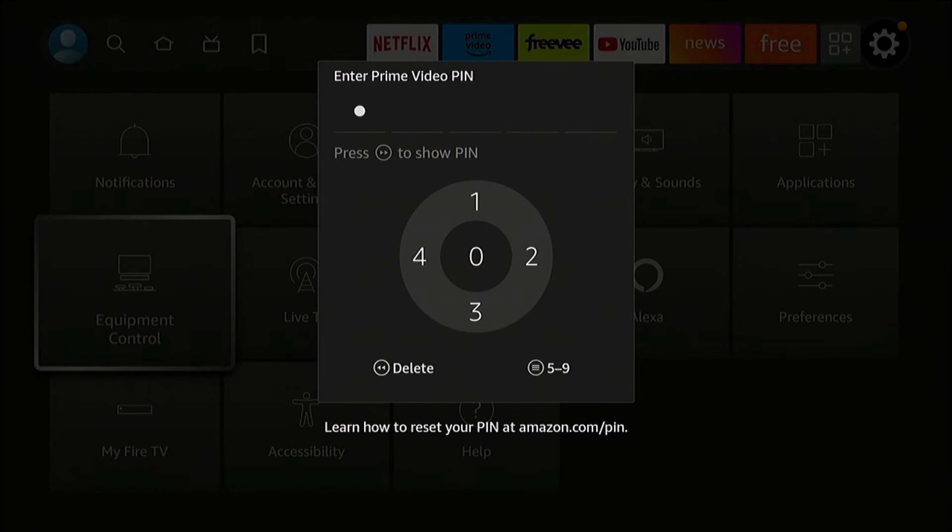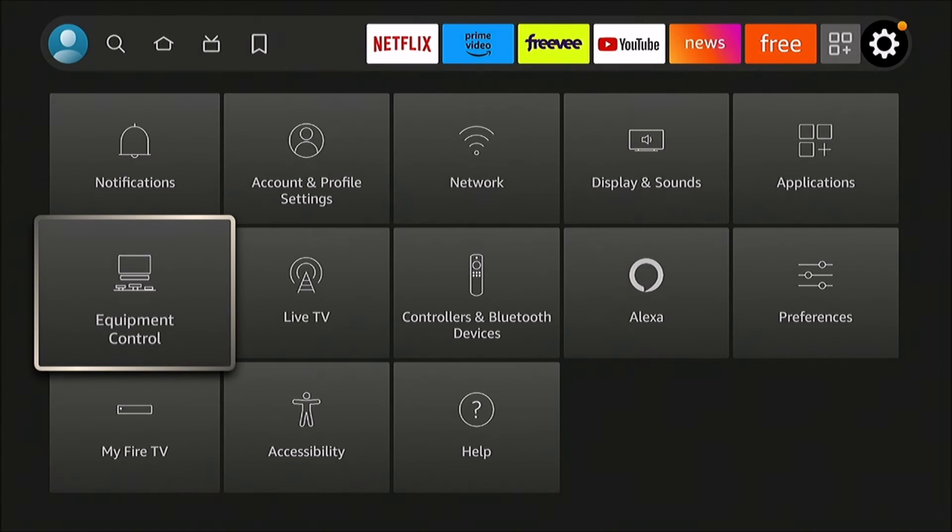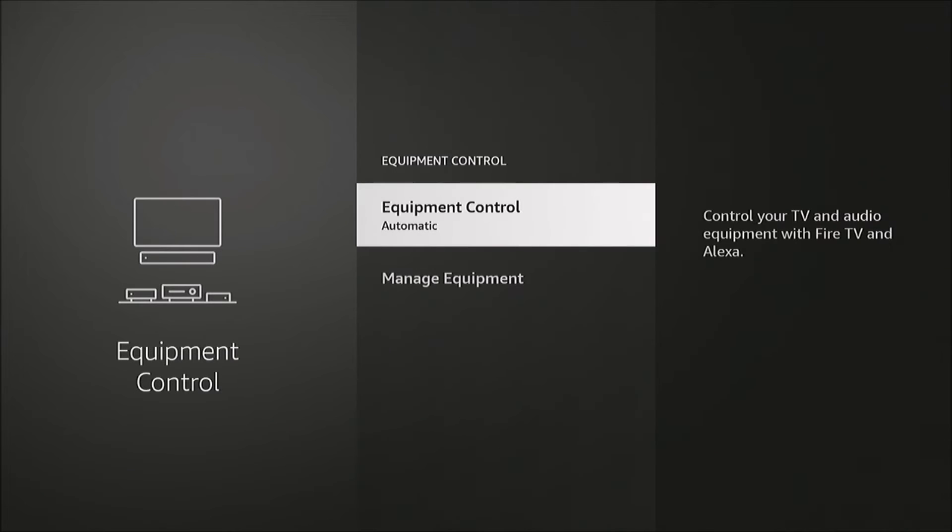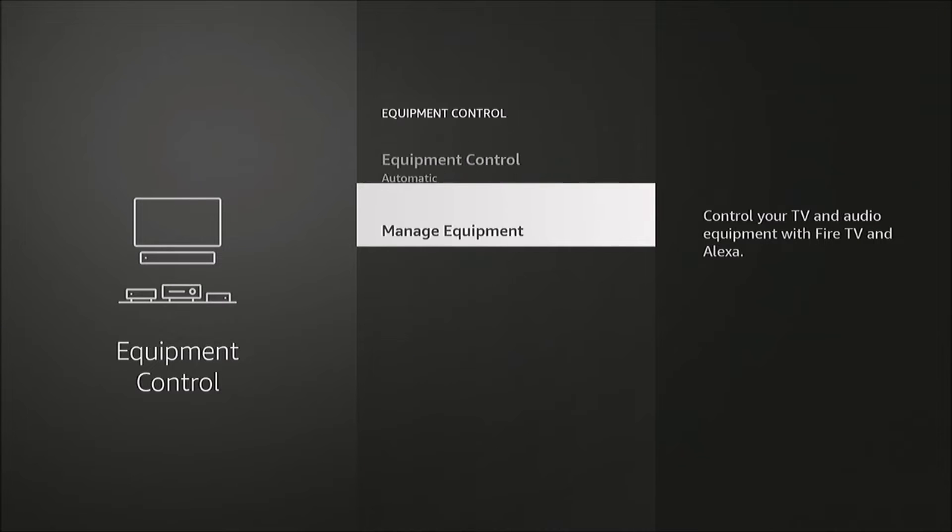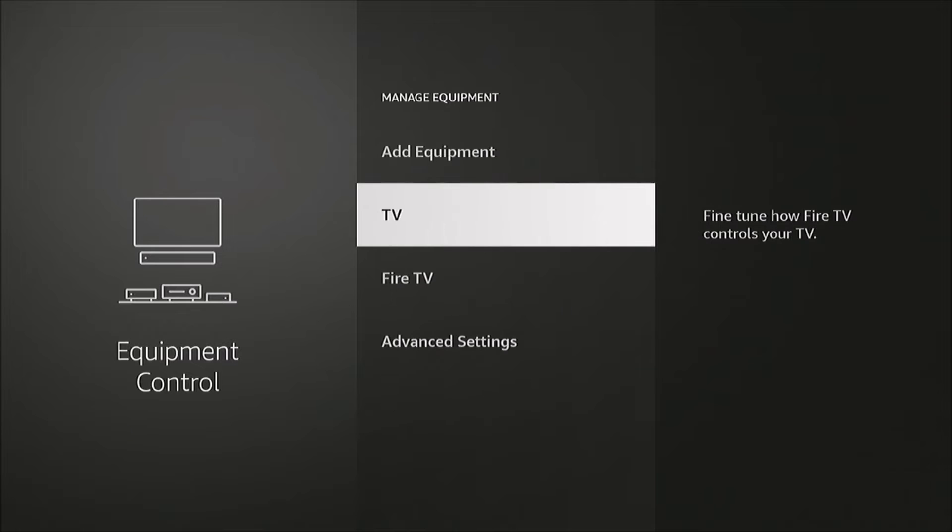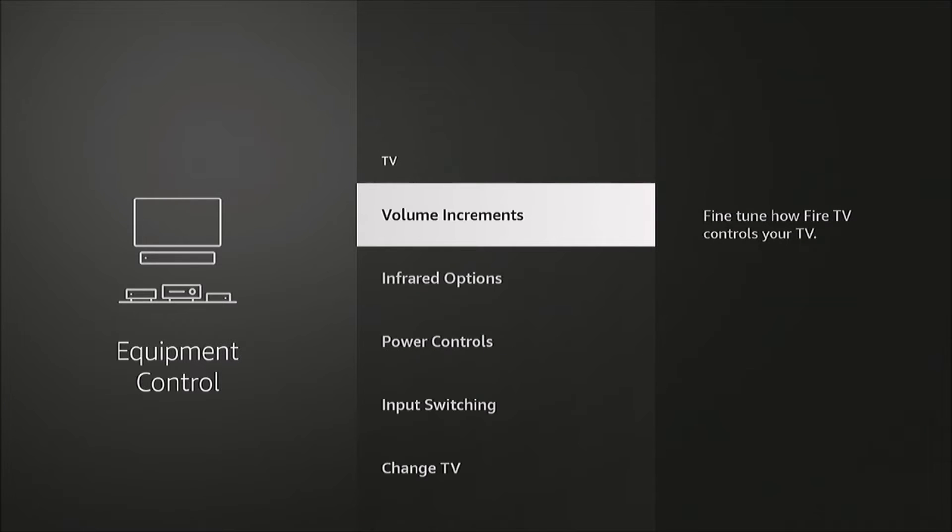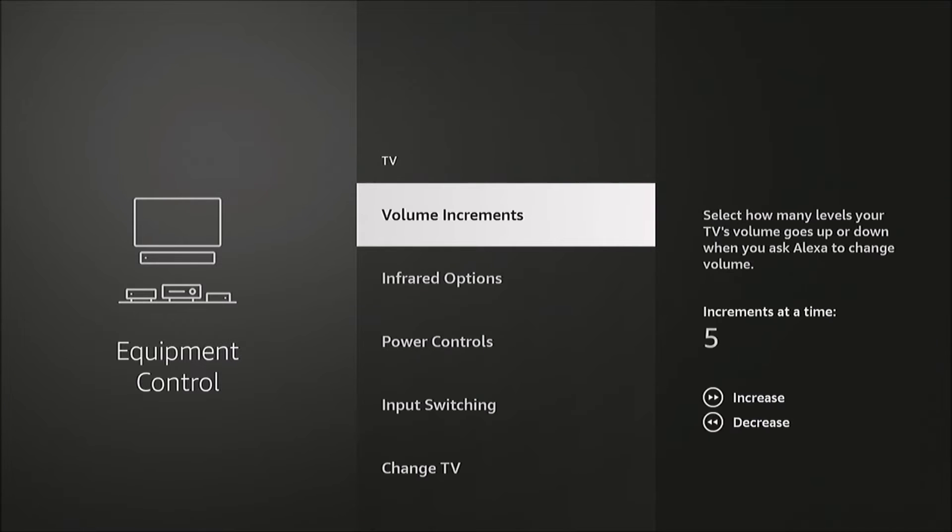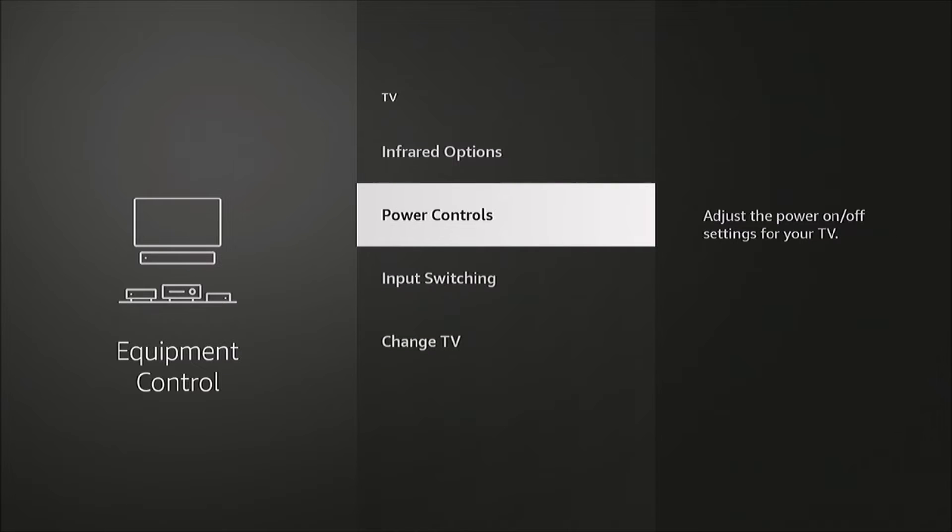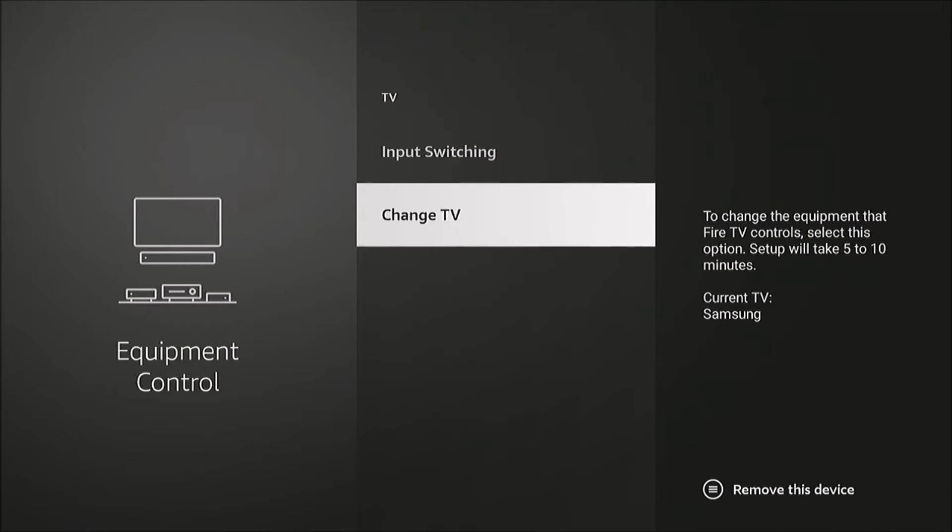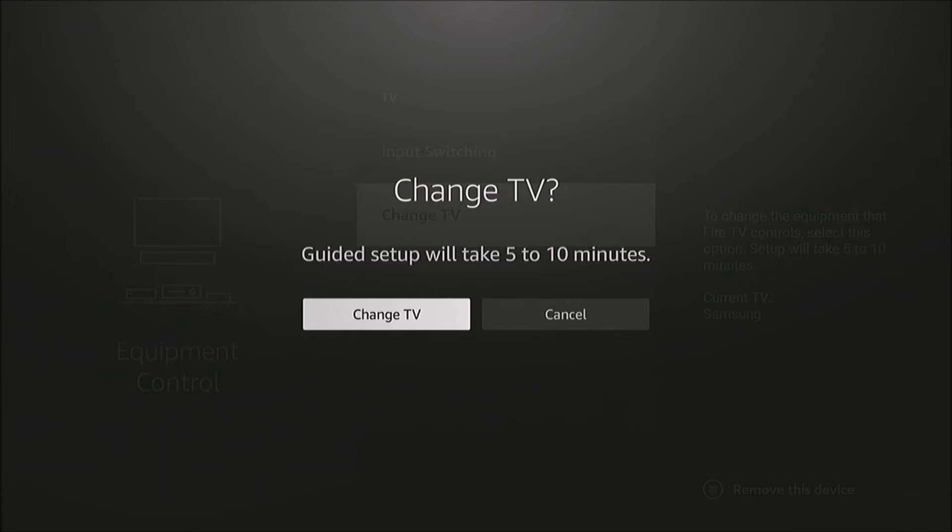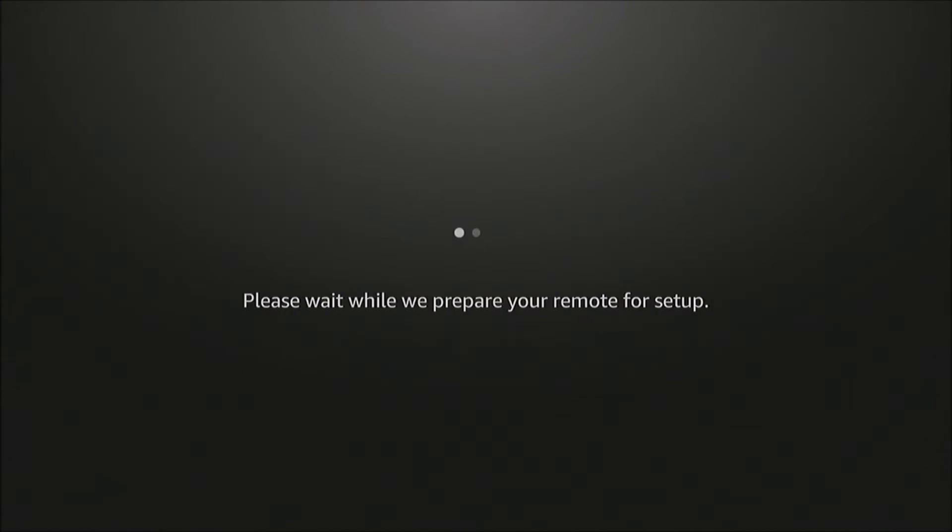I'm going to enter my PIN here, and we're going to go to Manage Equipment, then TV. We want to go down to Change TV and Change TV again, and this will walk you through everything.